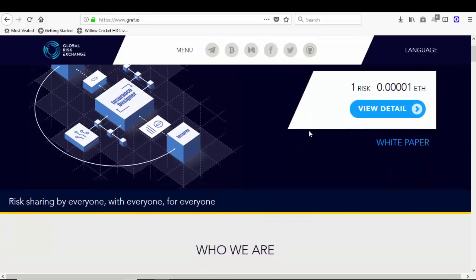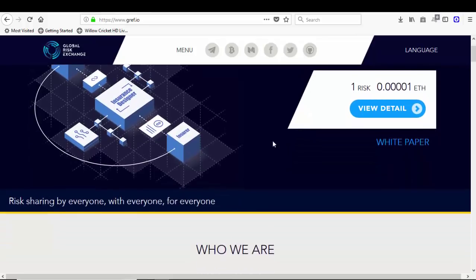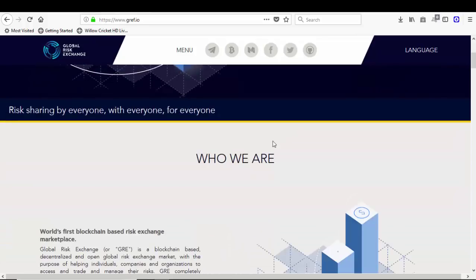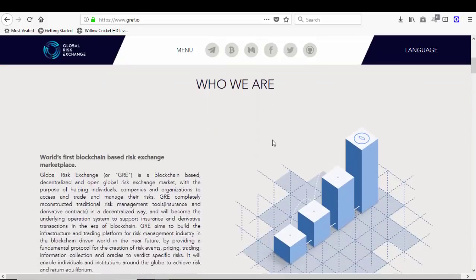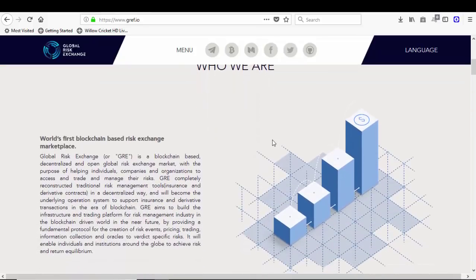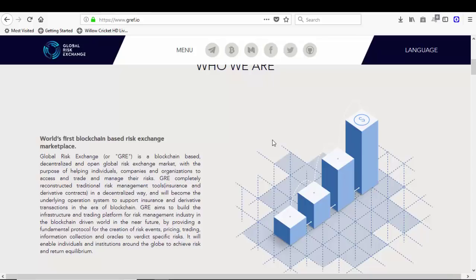Who are we? Who are Global Risk Exchange? It's the world's first blockchain-based risk exchange marketplace. Global Risk Exchange, or GRE, is a blockchain-based decentralized and open global risk exchange market with the purpose of helping individuals, companies, and organizations to access and trade and manage that risk.